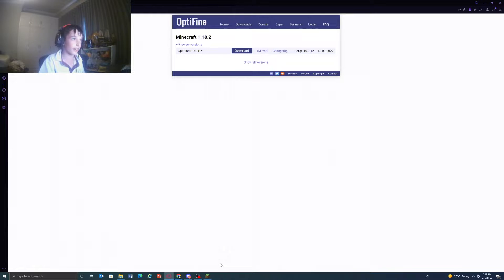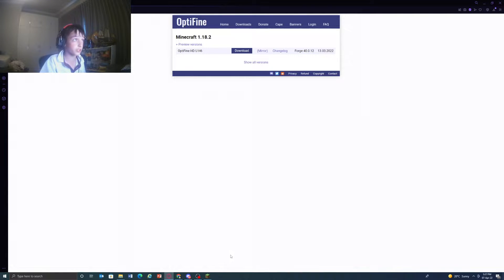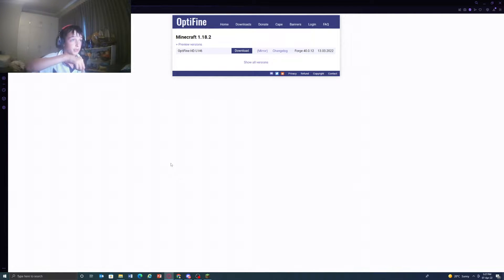Hi guys, welcome back to a brand new video. Today I'll be showing you how to install OptiFine. First, what you're going to want to do is go to the OptiFine website. It'll be in the description below.